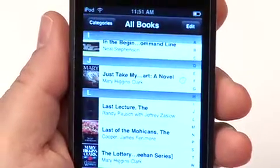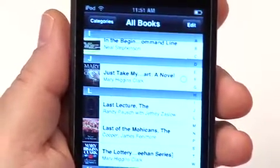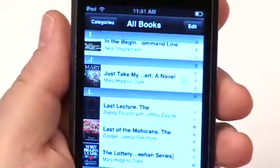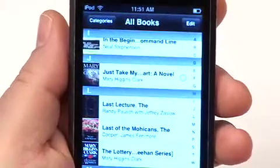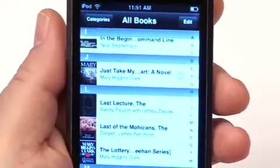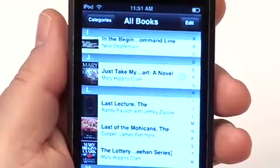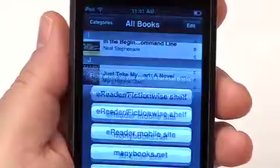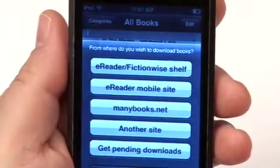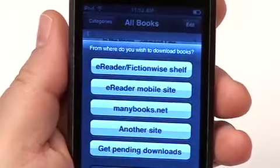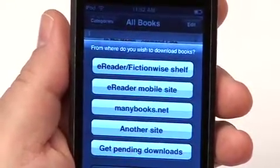That's getting books off of your device. How do you actually get new books onto your iPhone or iPod touch? The plus sign in the lower right-hand corner of your bookshelf brings up a menu with several different options for bringing content onto your device.